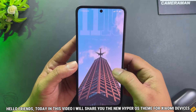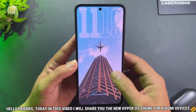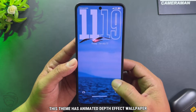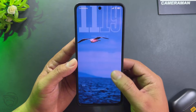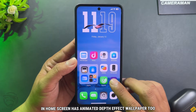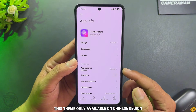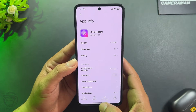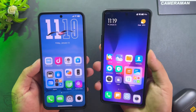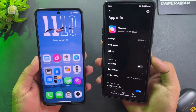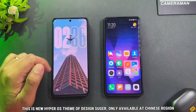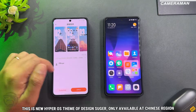Hello friends. Today in this video, I will share you the new HyperOS theme for Xiaomi devices. This theme has an animated depth effect wallpaper on the home screen as well. This theme is only available on Chinese region, but I will bring it to your Xiaomi global version. This is a new HyperOS theme design, super, only available at Chinese region.